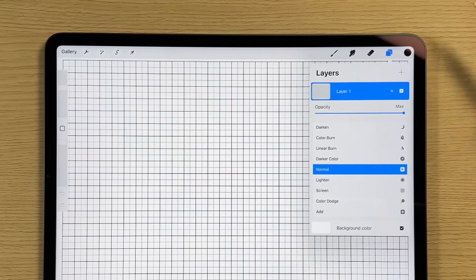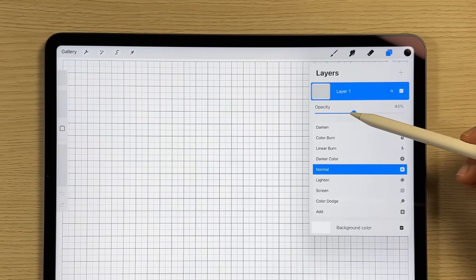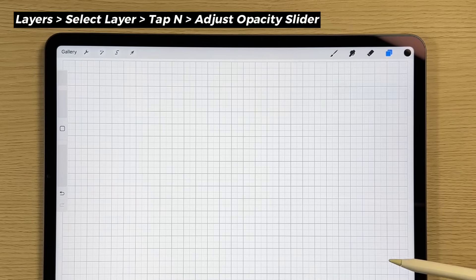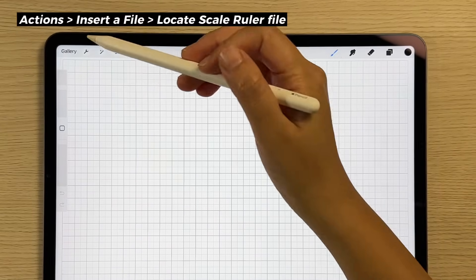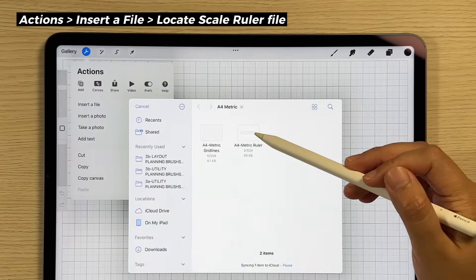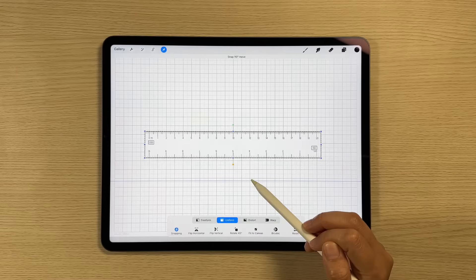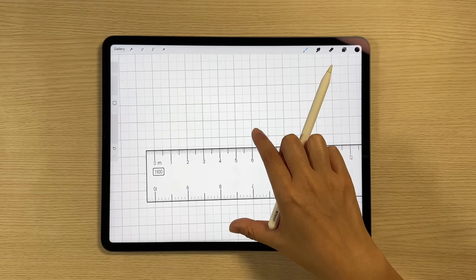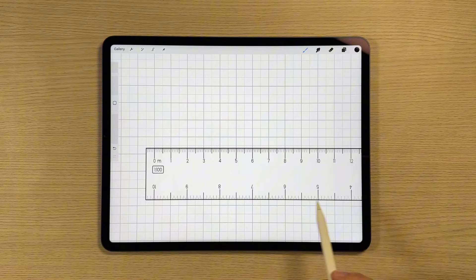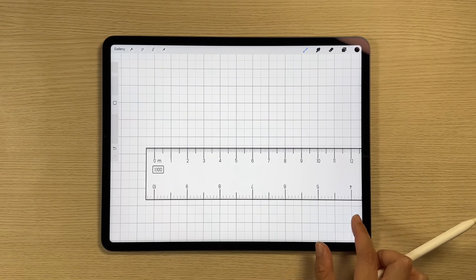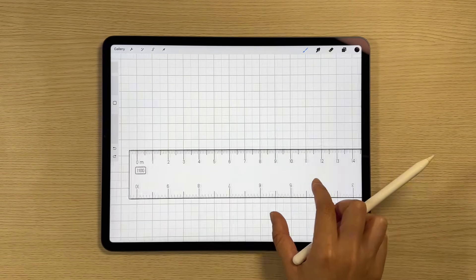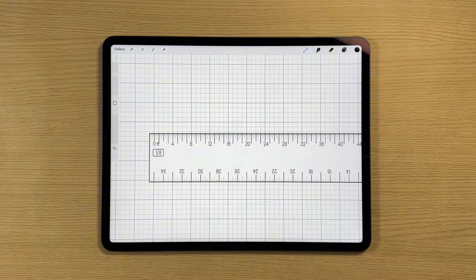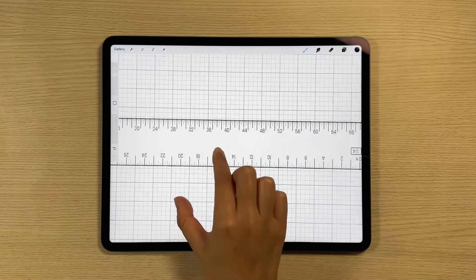The gridlines open in a new canvas. You can adjust the gridline's opacity to make it more subtle. Now let's insert the scale ruler. With transform mode on, you can readily move the ruler. The ruler's dimensions match the gridlines precisely. The scale ruler includes both 1 to 100 and 1 to 50 scales, and 1/8 and 1/4 for imperial scale.